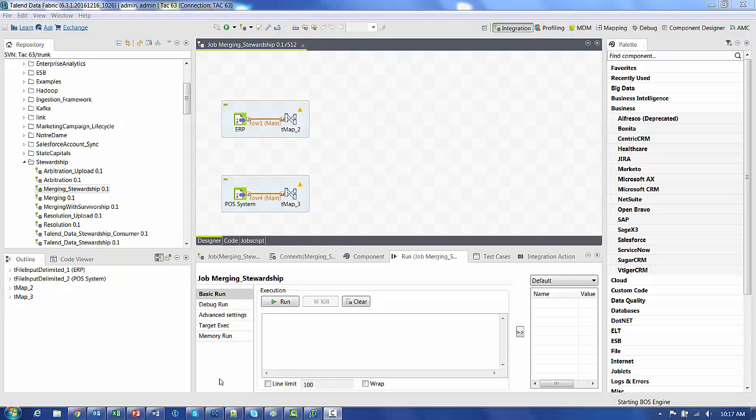So the next step in populating this campaign is to query the data, all the multiple data sources and provide any kind of matching and merging into the data stewardship merging process. To illustrate this, I've switched over to the Talend Studio. I have two data sources, one we're going to call ERP and another one point of sale system.